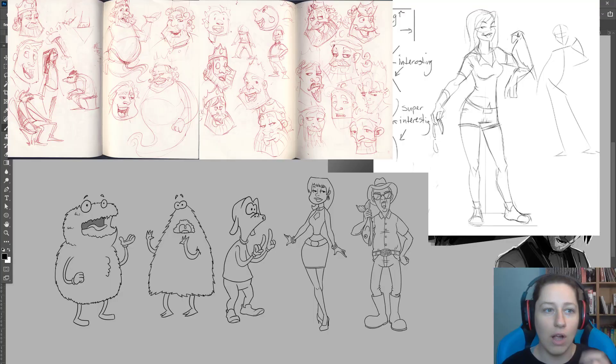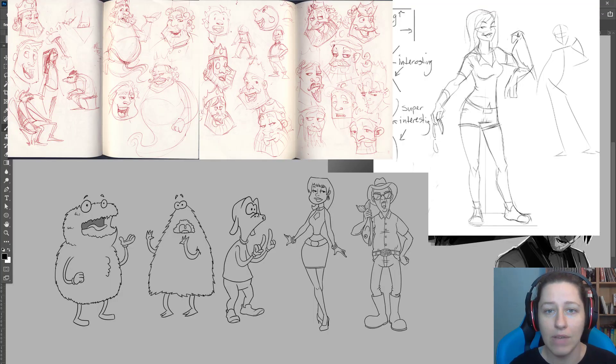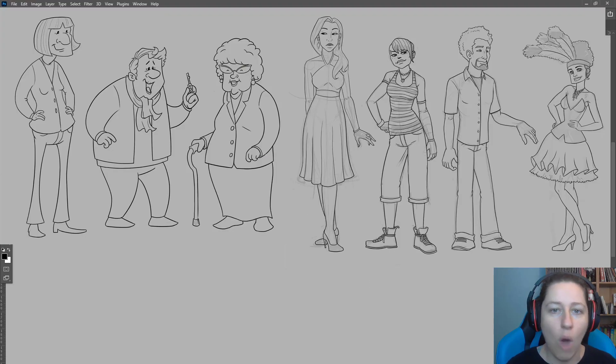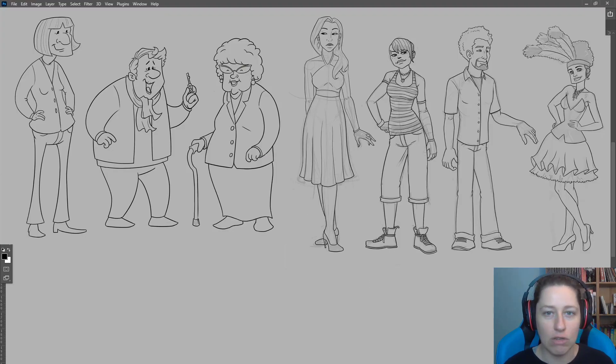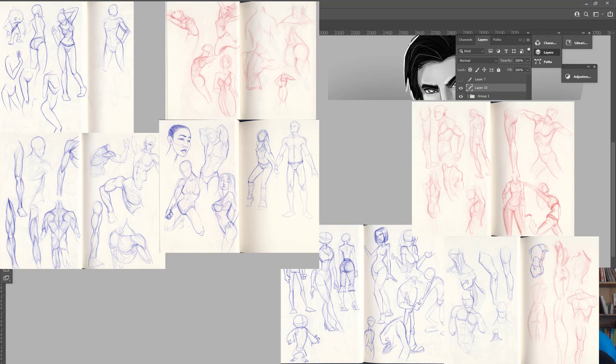So first of all, when you're sketching, quantity has value of itself. You don't need quality sketches to be improving. Your sketches can be hideous. They can be barely sentient and look like the thing.